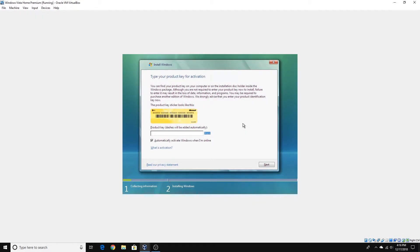This is where you enter the product key. I will provide a link to the product key in the description, which you can use for this exact ISO image for Windows Vista Home Premium Edition.